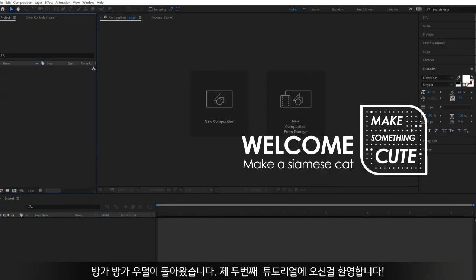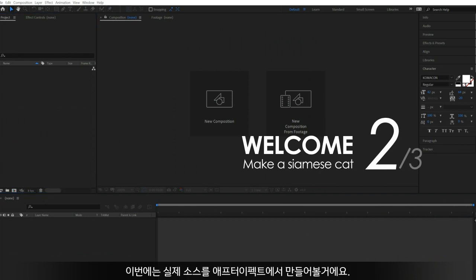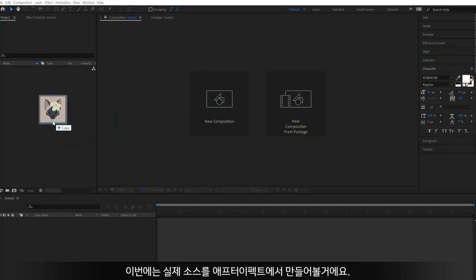Hello! This is Wu again. Welcome to the second tutorial video. We are going to make proper resources on After Effects.